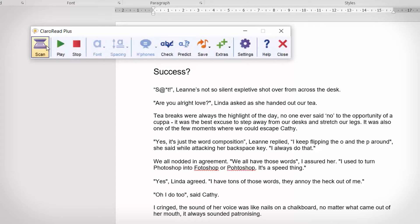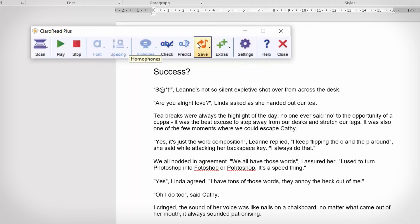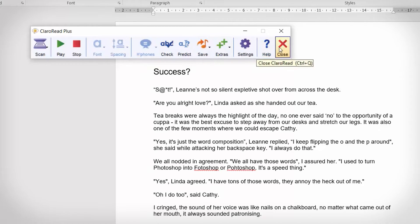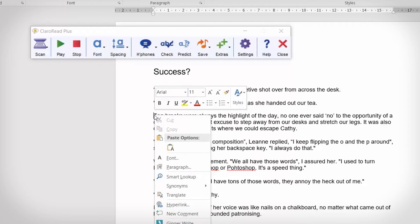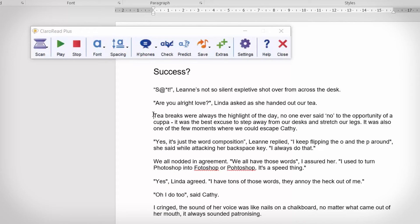In Claro Read your main interface is the classic floating toolbar. This is a pretty tried and tested way to interact with this kind of software. As you'd expect, to activate playback place your cursor at the start of the sentence and press play on the toolbar.